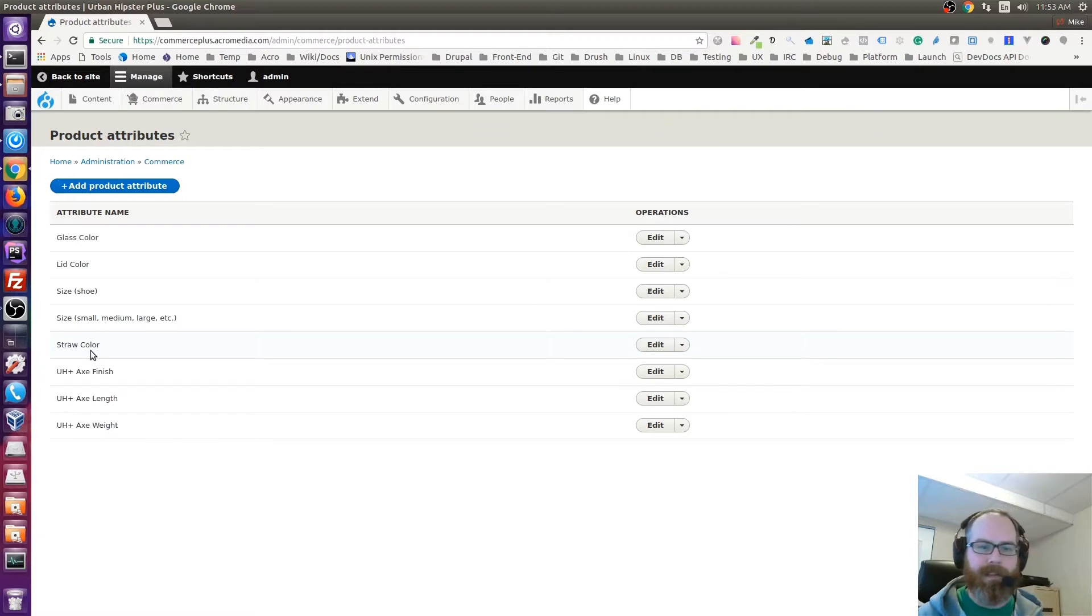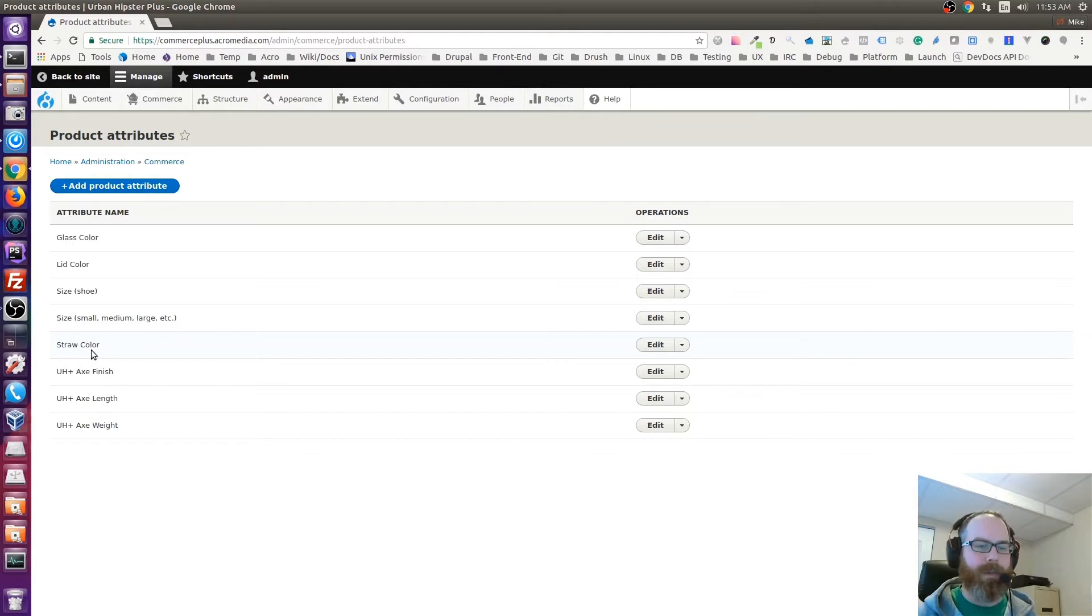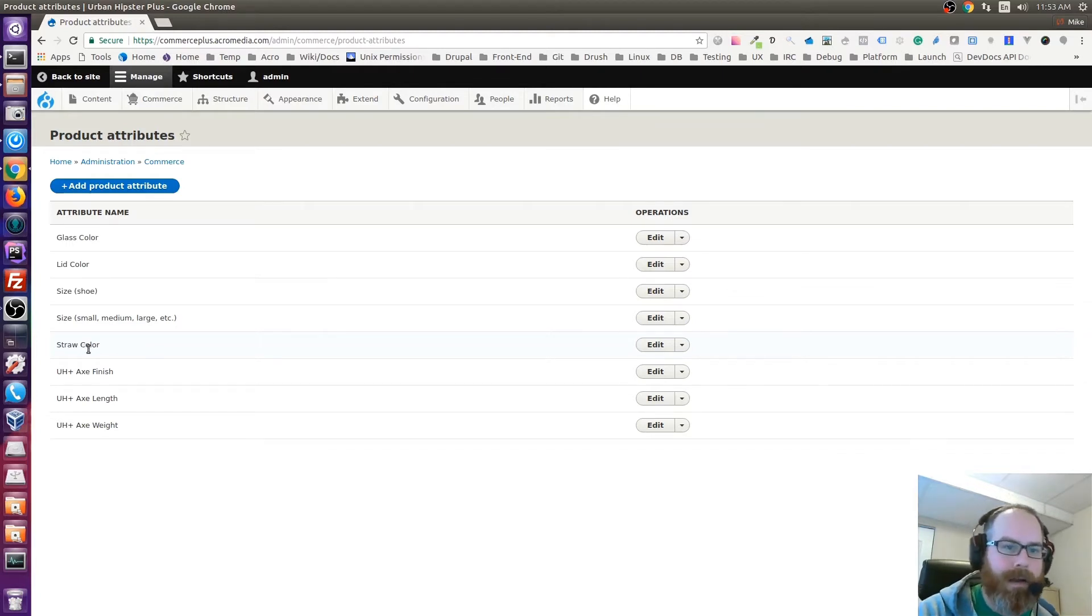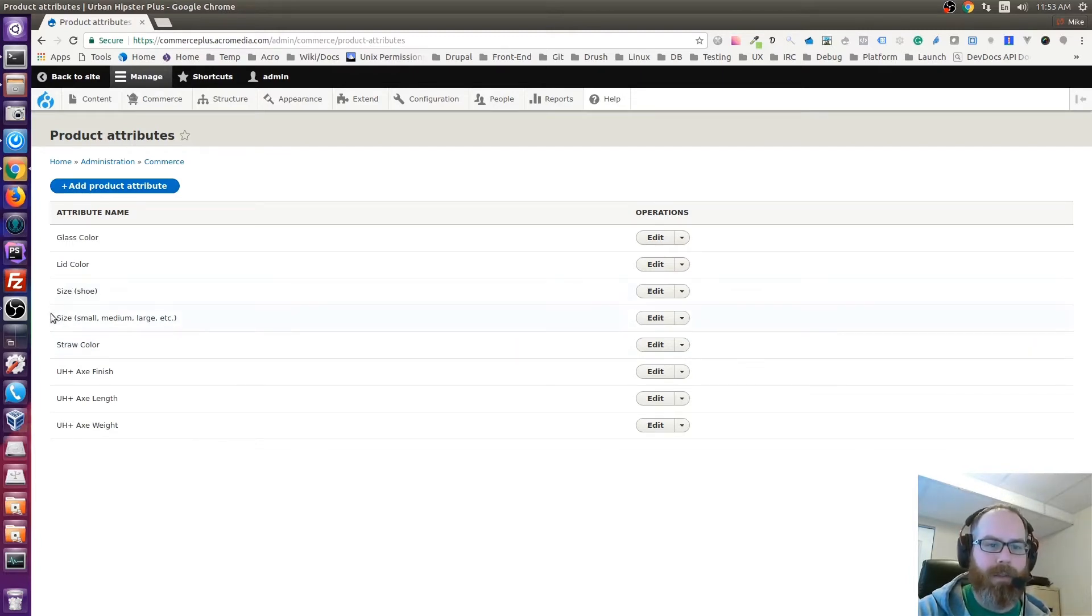We have glass color, lid color, and straw color which are specific to the customizable mason jar as they were previously. That's a unique product, it's kind of a unique situation, and so that's why it has some specific variations.